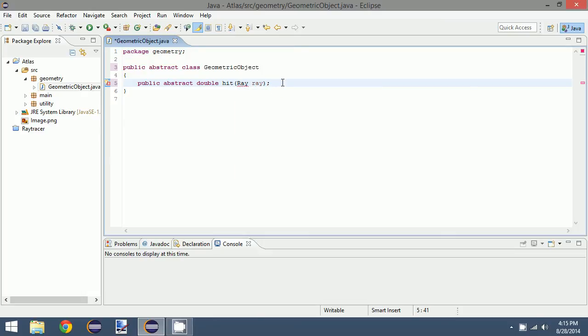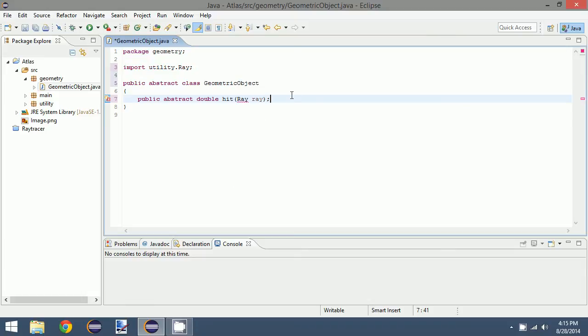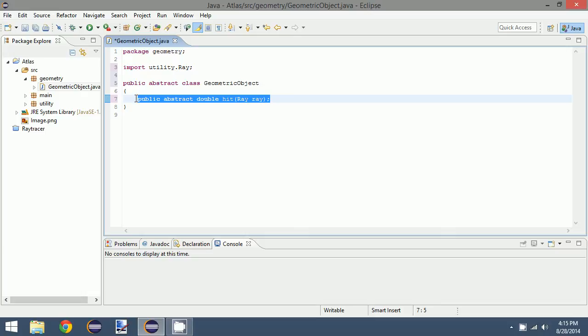So what this is saying is that every derived class that inherits from geometric object will need to implement this hit function.